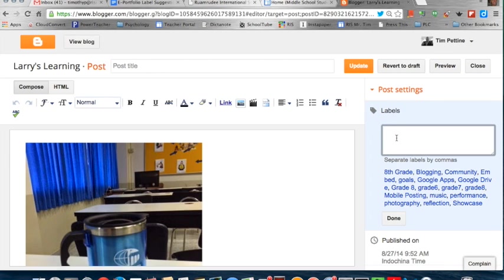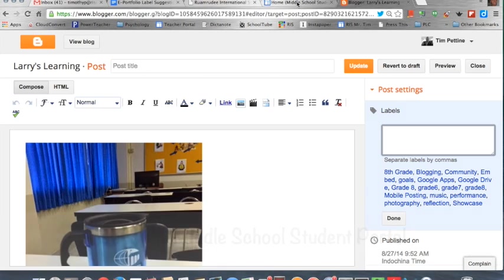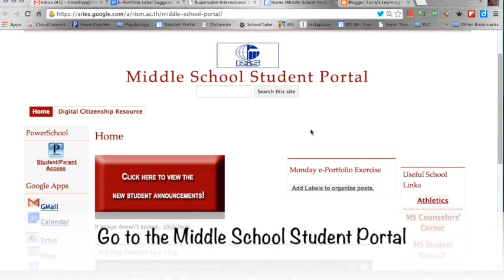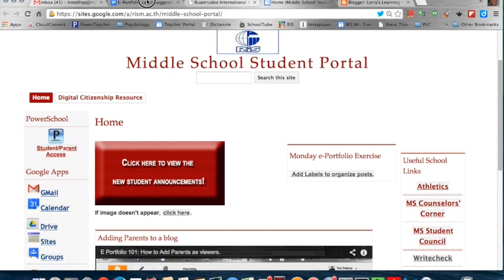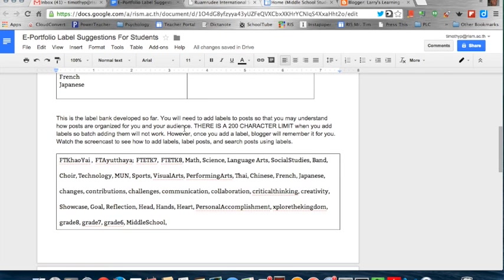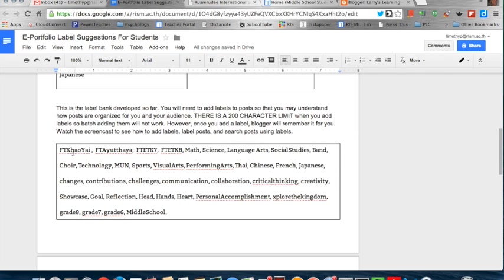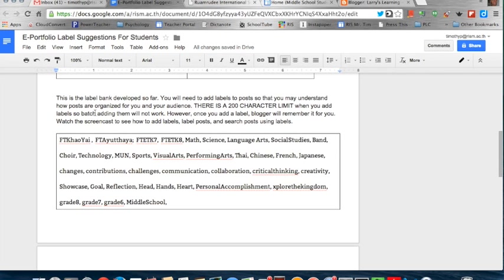If I click on this, you'll see that some labels have already been added. We have put this on the homeroom of the school website. By clicking on this button, it'll take you to a bank of labels. Here you will see the label bank that has been created so far.